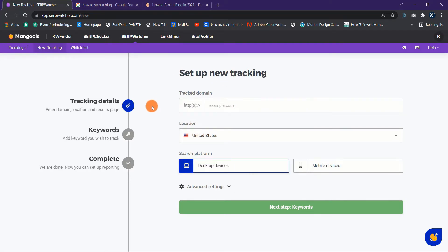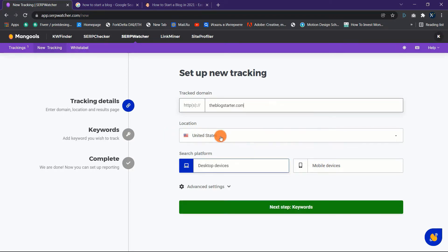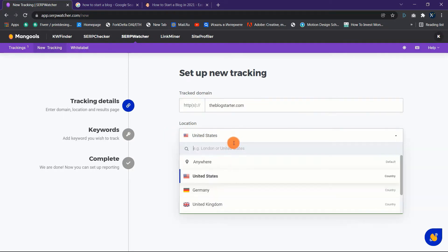Start by entering the domain you want to track, then choose the location you want to track, and don't forget to choose the search platform. Once you finish, click on the Next Step button.